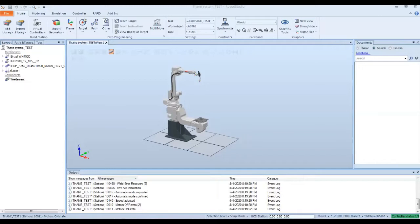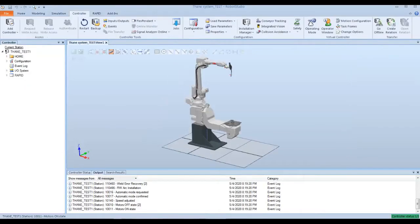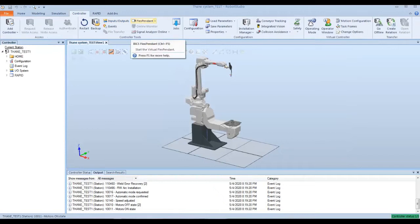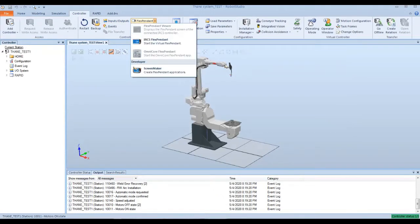We're first going to start with the Flex Pendant, which is typically done on online systems. To show you this, we're going to do this through the Robot Studio tab through the Virtual Flex Pendant. We're going to go to the Controller tab, under the Controller Tools, hit the Flex Pendant drop down arrow and hit IRC5 Flex Pendant.